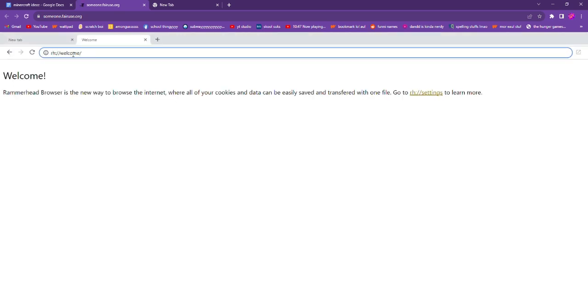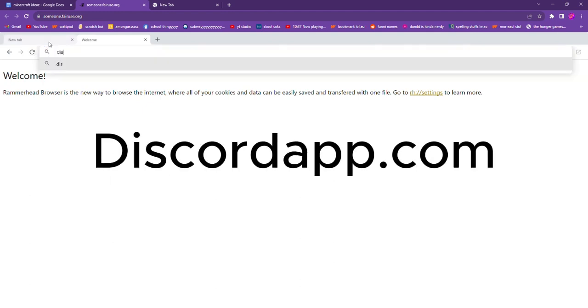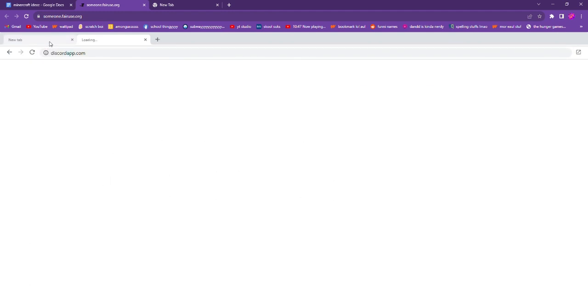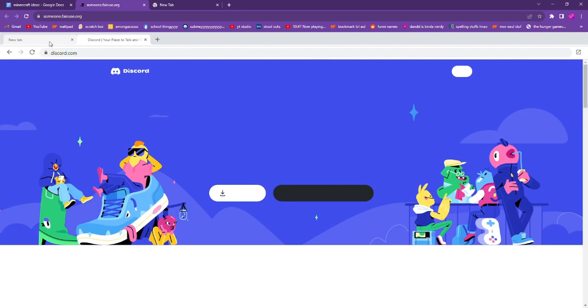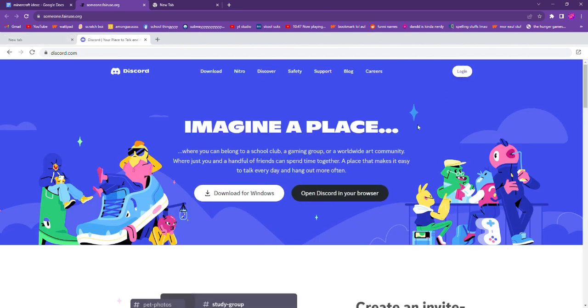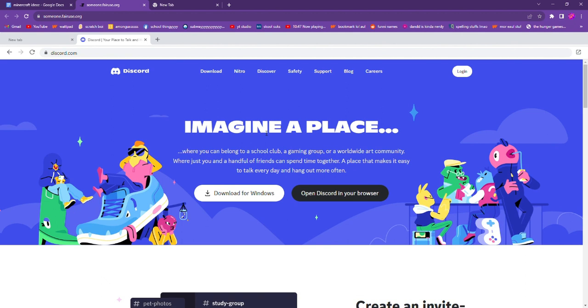So the first thing you want to do is type in discordapp.com. Now this works better if you actually have an account, because if you just make an account you're gonna have to connect...